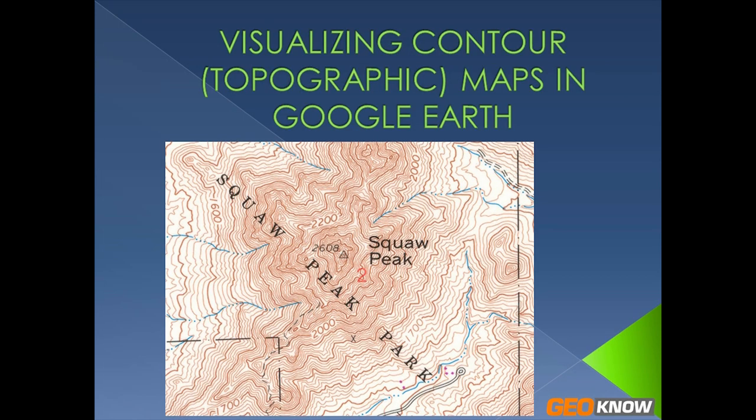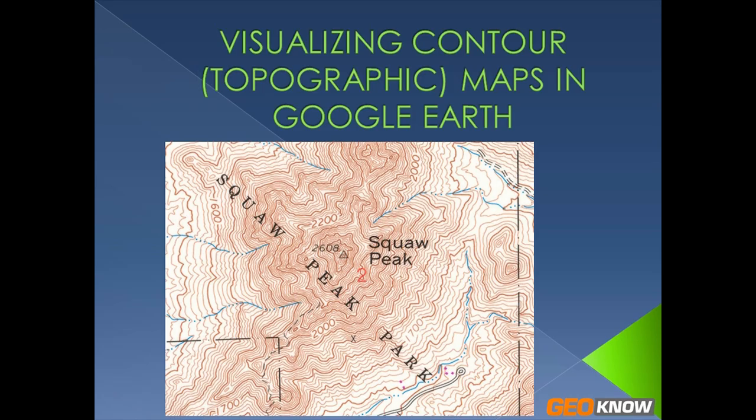Hello and welcome to GeoNode. Today I'm going to show you how to visualize contour or topographic maps in Google Earth. The reason I wanted to show you this video is because I think it's a good way to visualize exactly what these squiggly lines even represent. You may know that they represent elevation and it's a representation of a 3D space on a 2D surface, which is an important thing to be able to do.